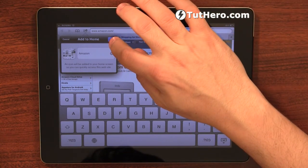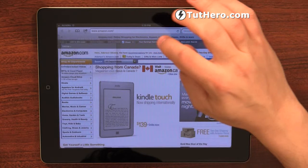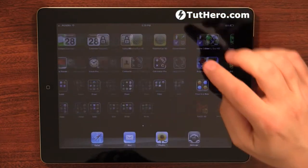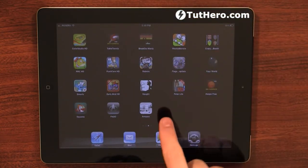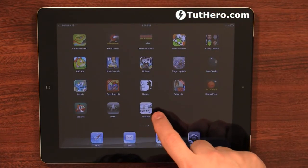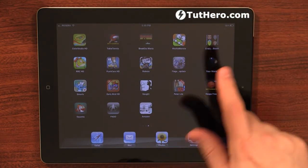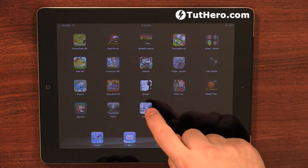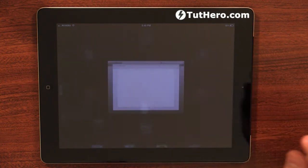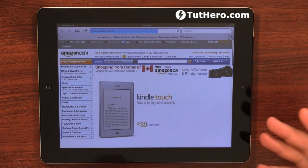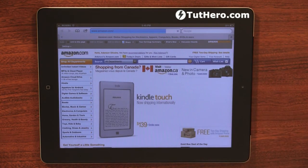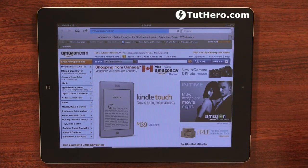I'm going to press Add, and now there's an icon that will link to Amazon. Whenever I want, I can just press that icon and it will go right away — it will open Safari and go directly to that website.